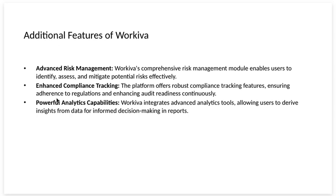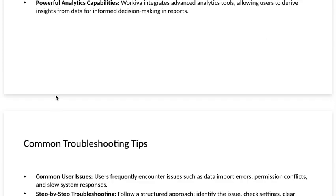Powerful analytics capabilities. Workiva integrates advanced analytics tools, allowing users to derive insights from data for informed decision-making reports.